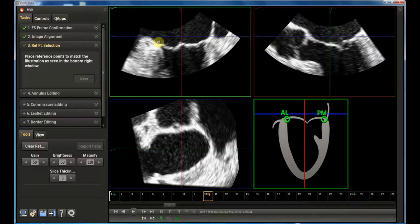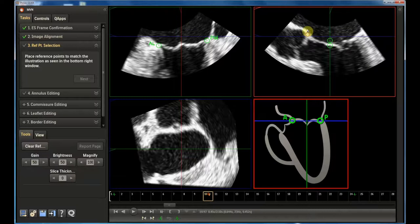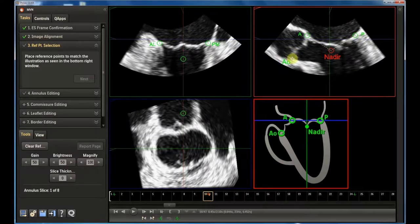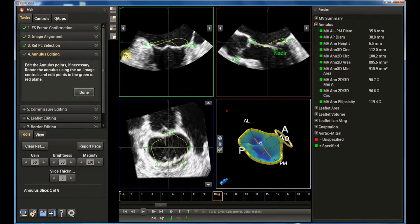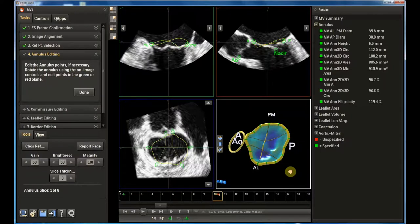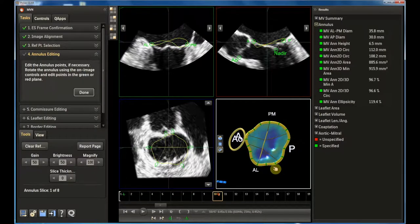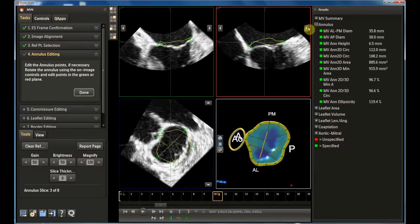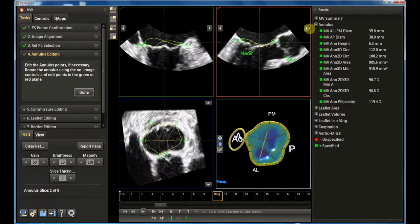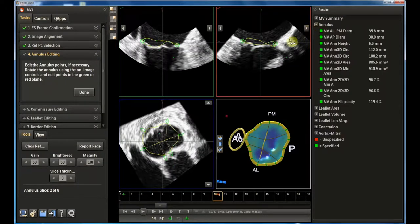In the third step, the task is to place the reference points for the MV model as shown in the graphic representation. After the aortic point and the nadir placement, a first model of the valve is automatically computed. The annulus boundaries are manually refined by optimizing the position of 6 more couples of points in a corresponding number of rotational planes, 1 every 20 degrees for a total of 16 annulus points.